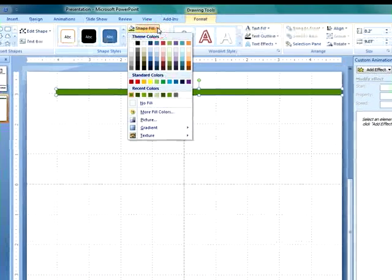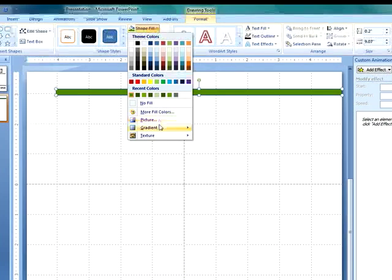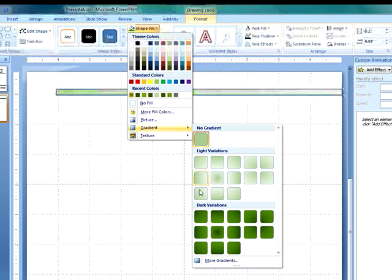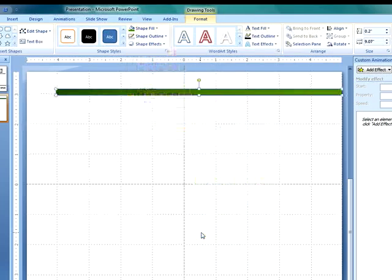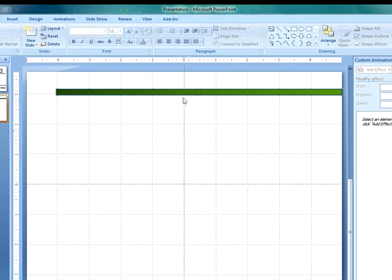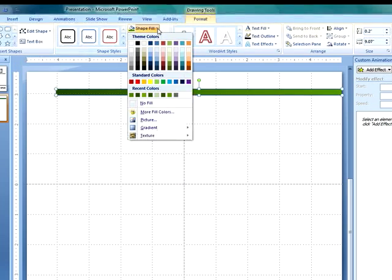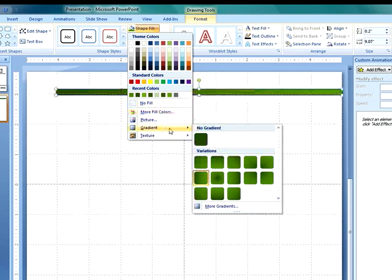Looks a little flat, so let's apply a gradient to it. And we go to shape fill, and then we choose our gradient. Let's choose a dark gradient here. And as you can see, it's dark on the left, and then blends to the right to a lighter green.